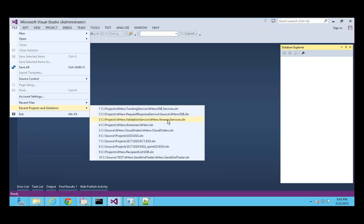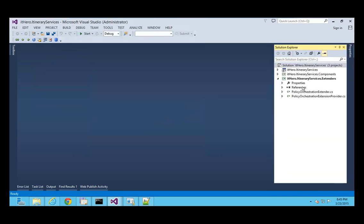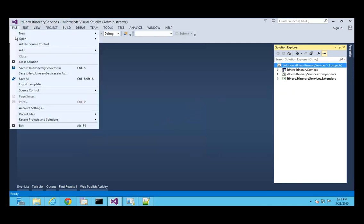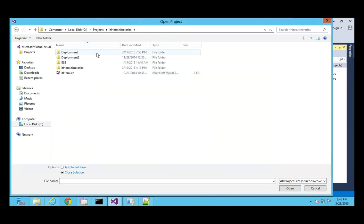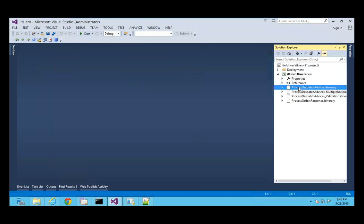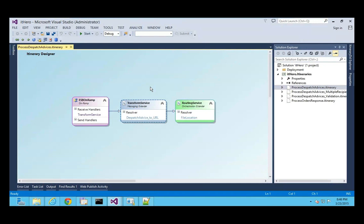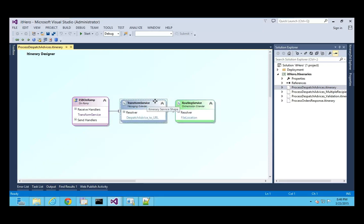I also have another project with all the itineraries. Let me open the correct project. I've already created an itinerary — it's a very basic itinerary. First I'm going to transform a message using out-of-the-box services. Messaging services are shown in blue — here we see a messaging surface (messaging service) with out-of-the-box components.